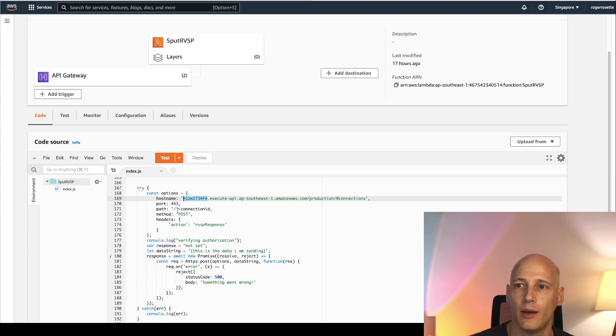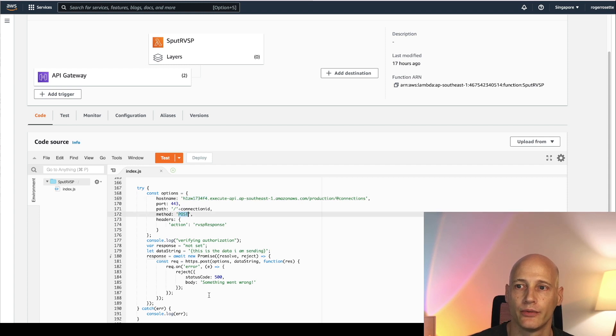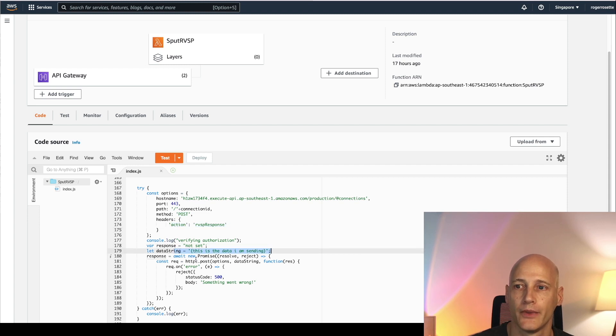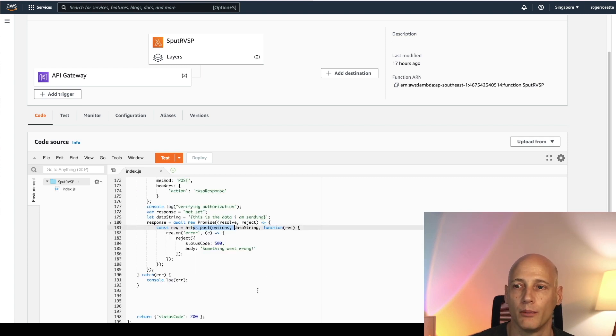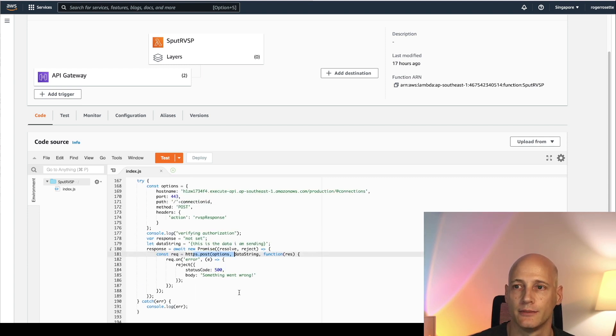You use the post function and you specify an action and some content that you will be sending. And you post that over to the client. And then you complete your Lambda function.